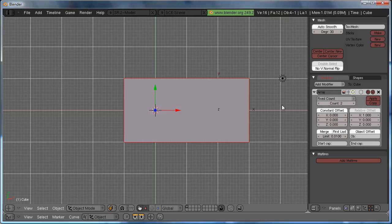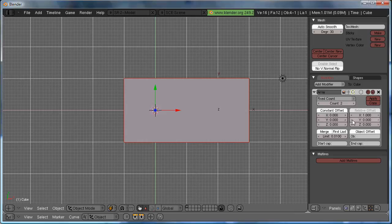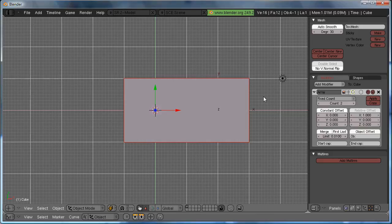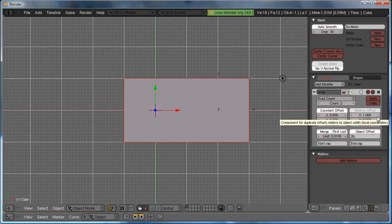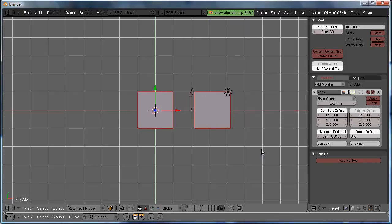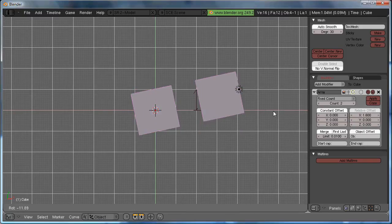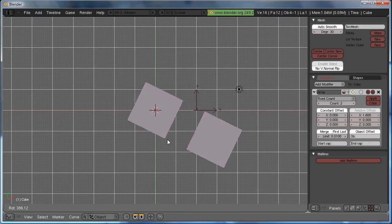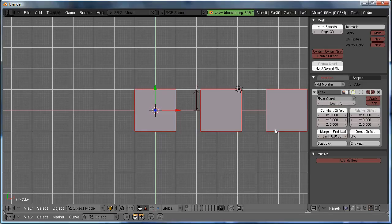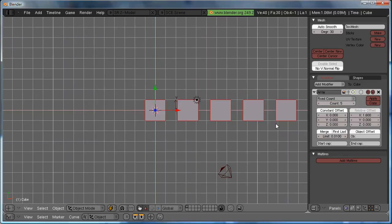You're already halfway there, and now you might be saying, hey, look, my cube just doubled in size. Well, what an array does is, it basically copies your object a certain amount of times in a certain position. Right now, it's set to Relative Offset, so no matter which way we turn the cube, it will always be offset 1.6 units to the right. For now, I'm going to increase the count to 5, so we can see what we're doing.